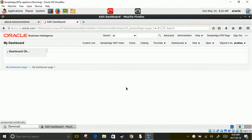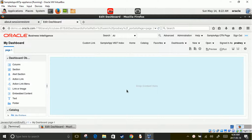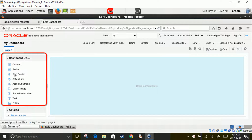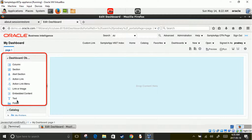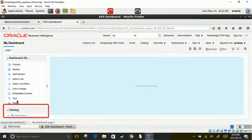It will open My Dashboard in edit mode. Let's spend some time on this screen. On the left side of the screen, you will see all the artifacts — the cosmetic artifacts required to create dashboards. It has Column, Section, Alert Section, Action Links, and all other artifacts. Below that is the Catalog. As you already know, the catalog contains the list of analyses, filters, and objects prepared by you or your teammates and shared with you.